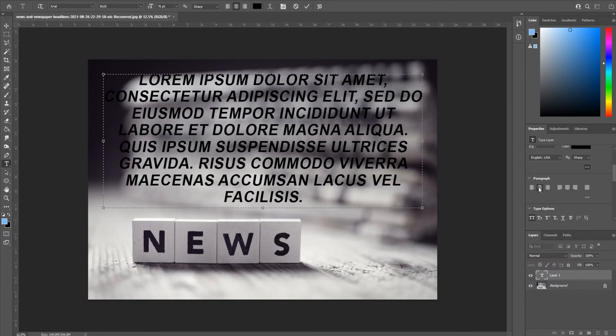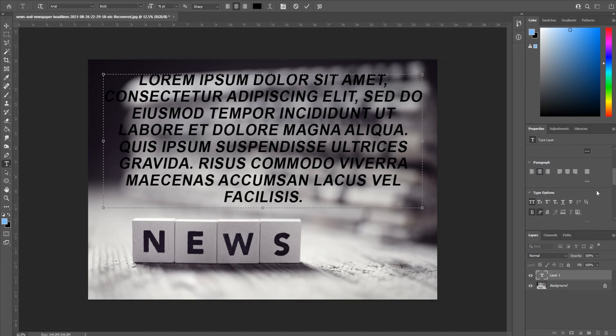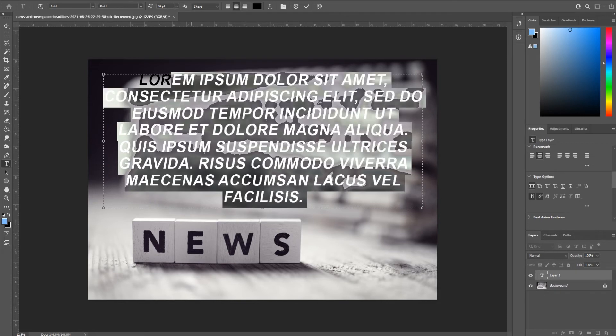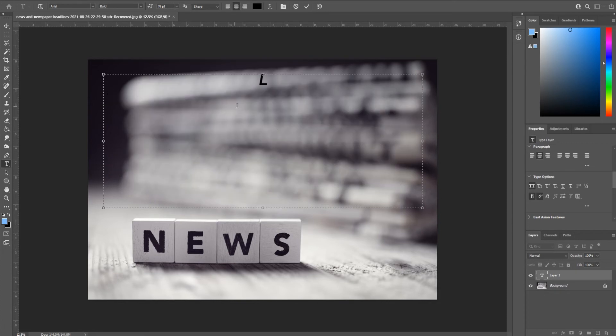Down here is actually fun. You have the type options, so if you wanted to make like a formula, for example we delete all this and we said it's 3 to the 2nd, well you can actually hit one of these buttons and you can make it a superscript really really quick.